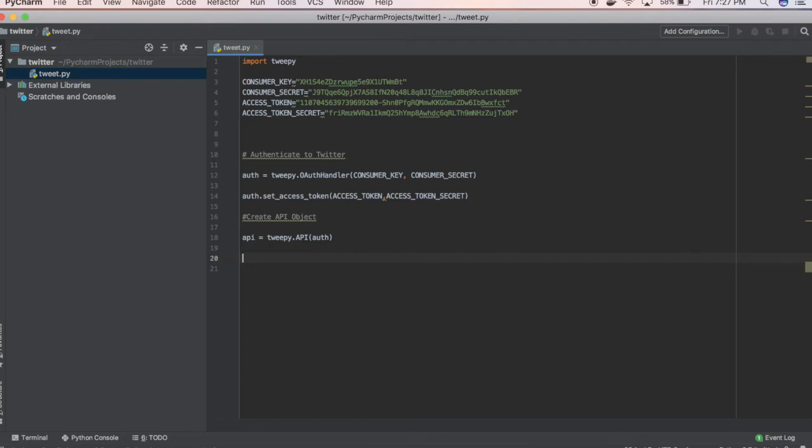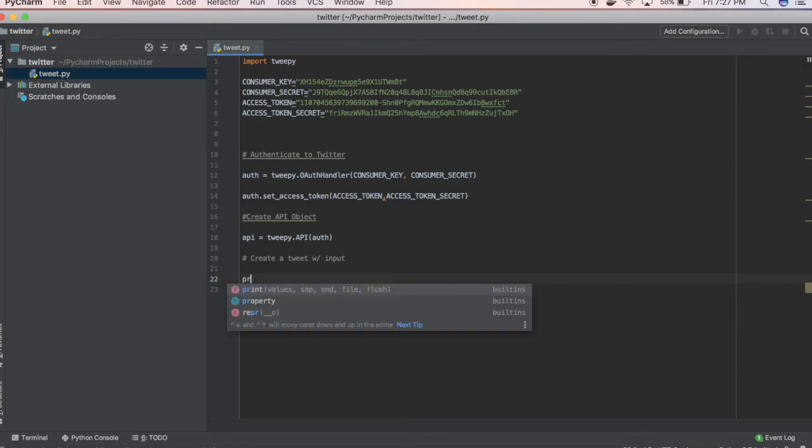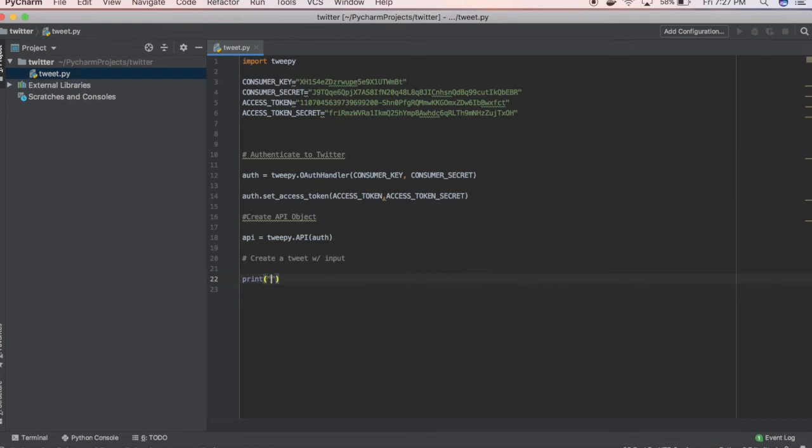Then we're going to create a tweet with input. This input will allow you to type in your tweet and then send the tweet. We're going to write a print function and write "enter what you would like to tweet."